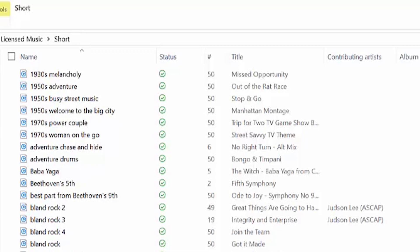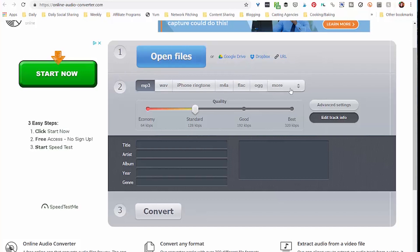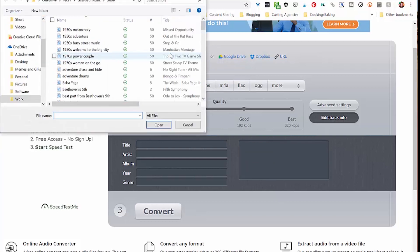But I need to convert it to an MP3 because I saved all of these as WAV files. So I like to use an online program when I'm not using one of my own programs called Online Audio Converter. And the reason that I like this, besides it being fast and free, is that it lets you edit the track info. And let me show you why that's important for this particular case. I'm going to open the file.